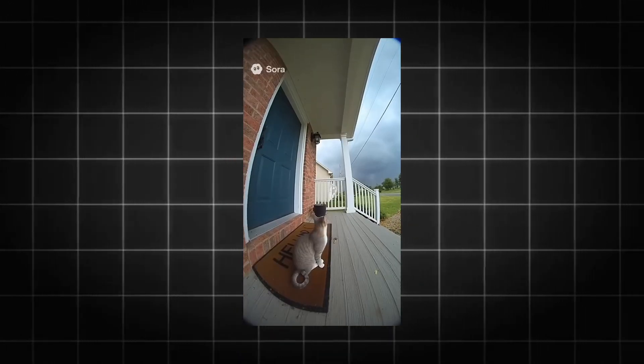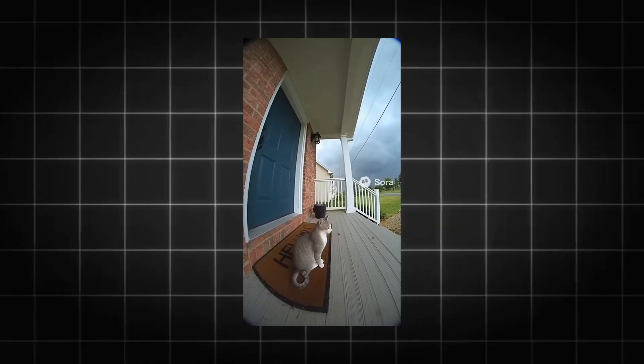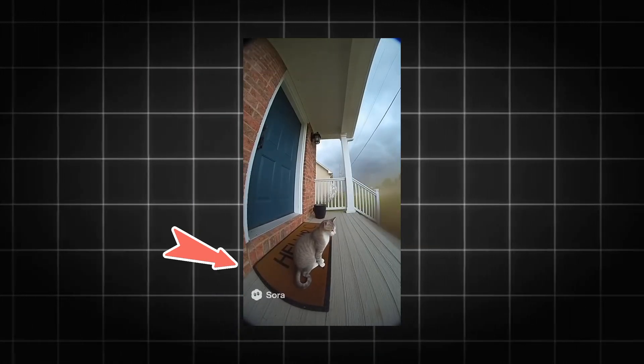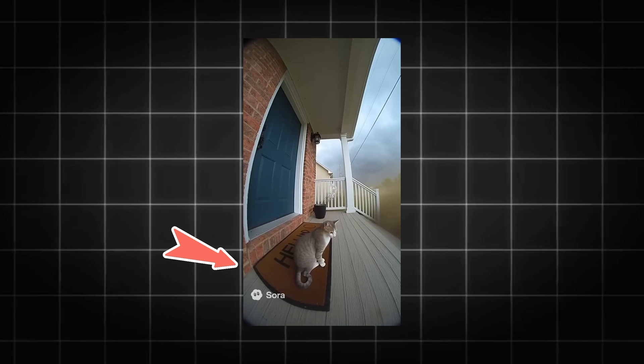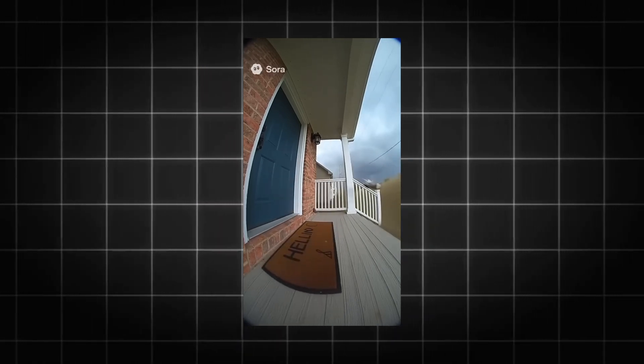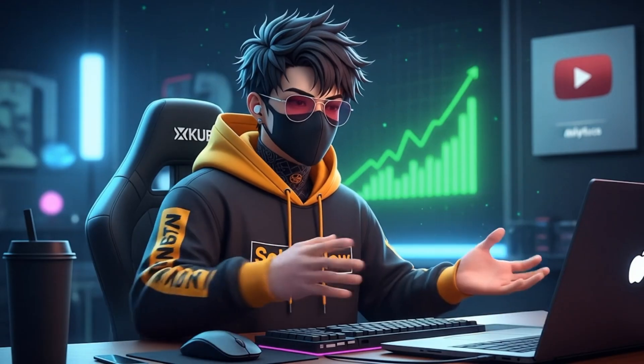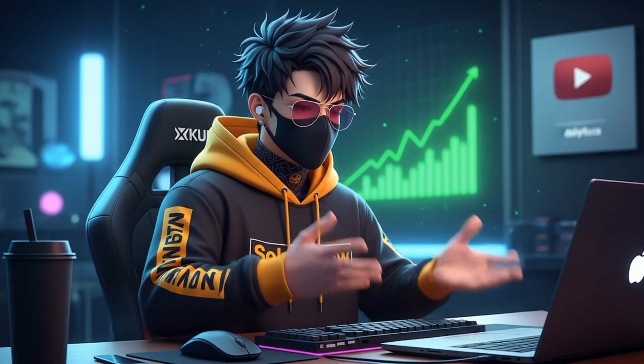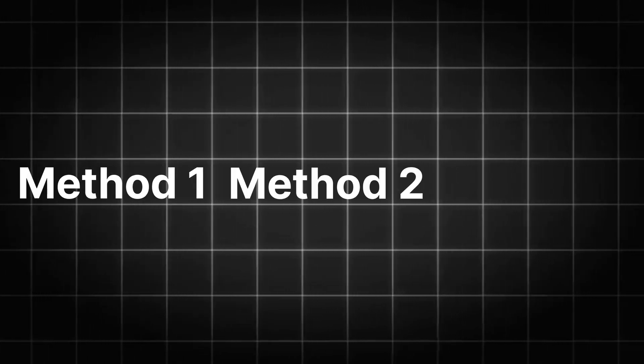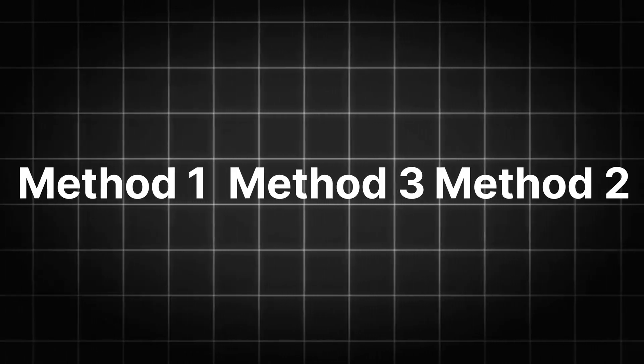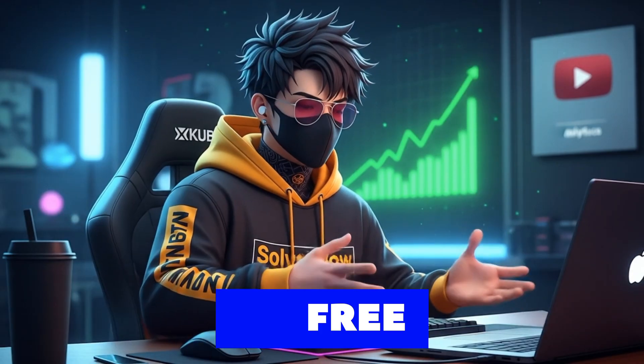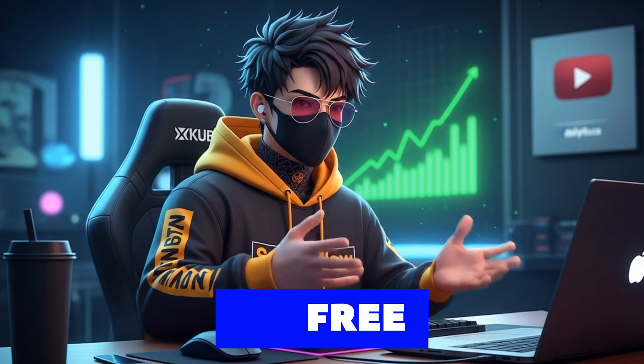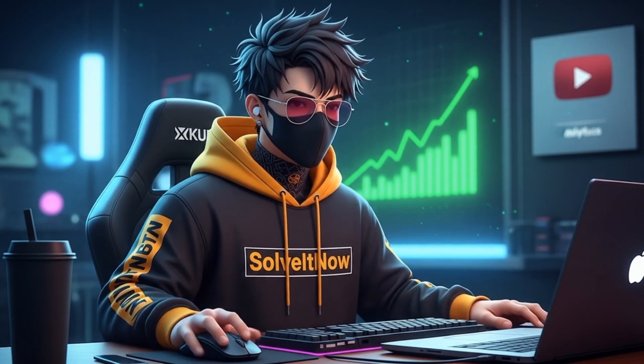Just created an amazing video with Sora AI, but that watermark in the corner is killing the vibe? You want to share your creation without the branded logo, right? I get it. And in this video, I'm going to show you not one, not two, but three super easy ways to remove the Sora watermark for free.